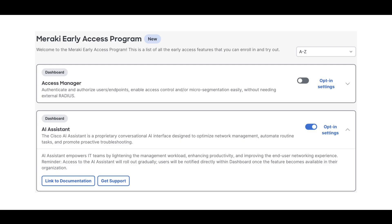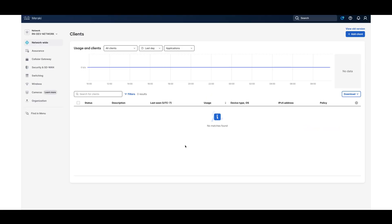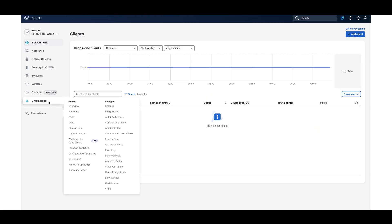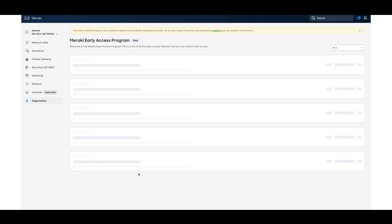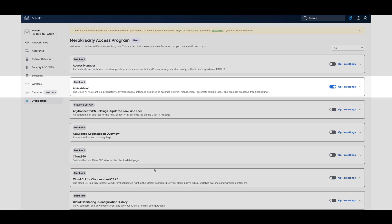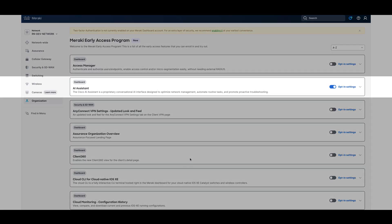If the icon doesn't appear, it's possible that the AI Assistant hasn't been enabled yet. To activate it, navigate to Organization and then Early Access within the dashboard. From there, you can locate the AI Assistant option and opt your organization into the Early Access program to begin using the tool.